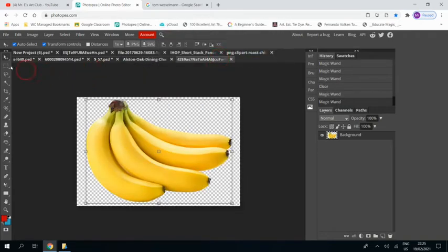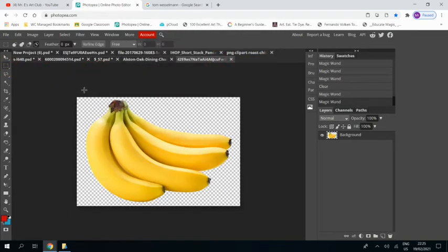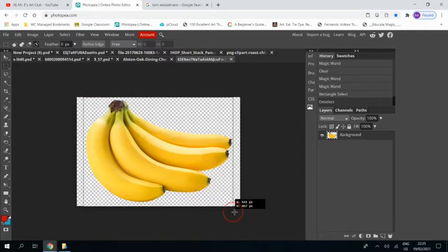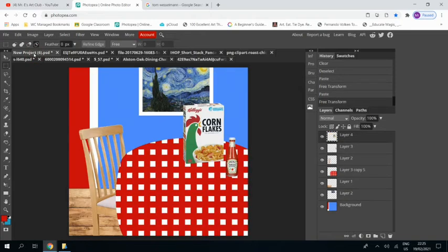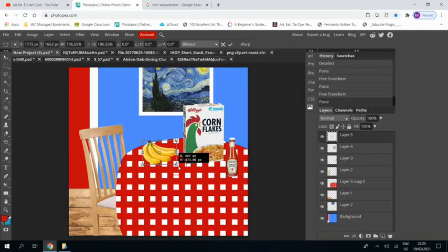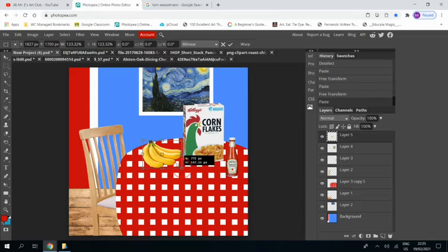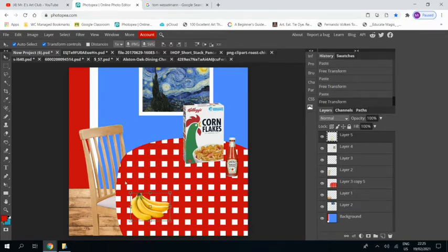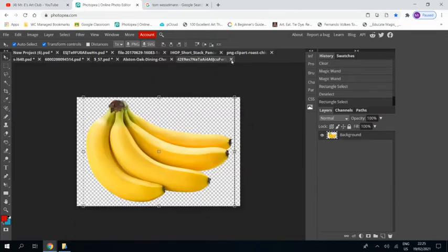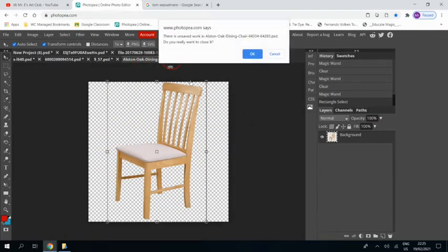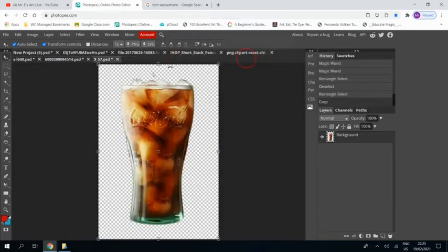And now bananas. Make sure we've got them masked off. Control C, Control V. Make them a bit bigger and then we're going to put them down the bottom. And then close that. Close the chair, we don't need that anymore.